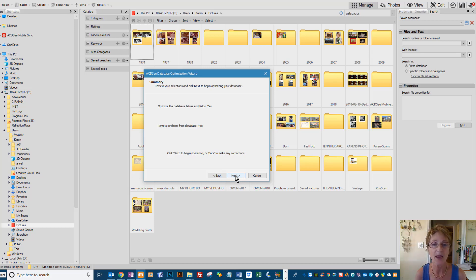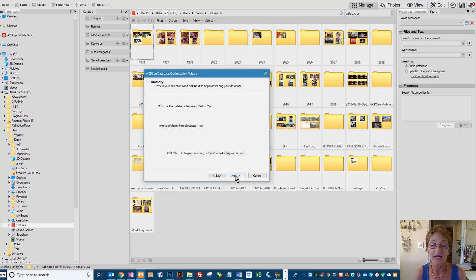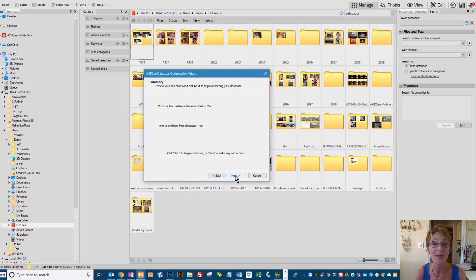You should make a habit of doing it maybe once a month. And so just go ahead and click Next, and I think you'll click Next again, or it will start right now either way. When it's finished, it will say OK or Finish. Just go ahead and click the appropriate button and you're done.